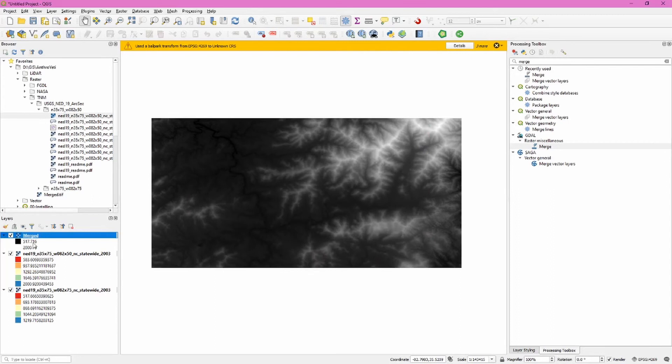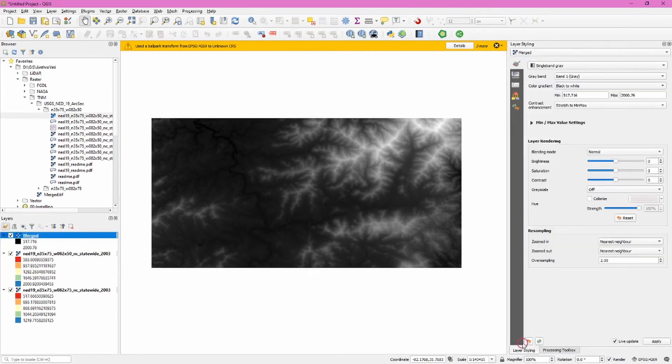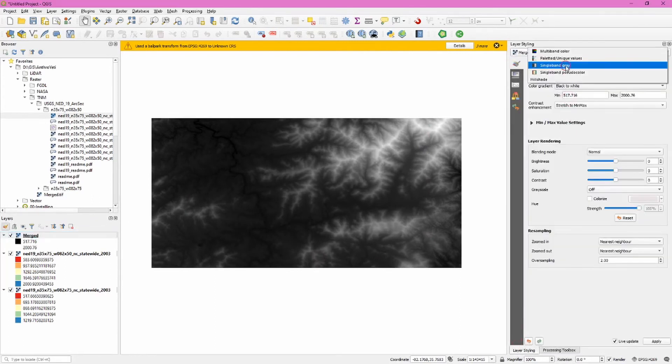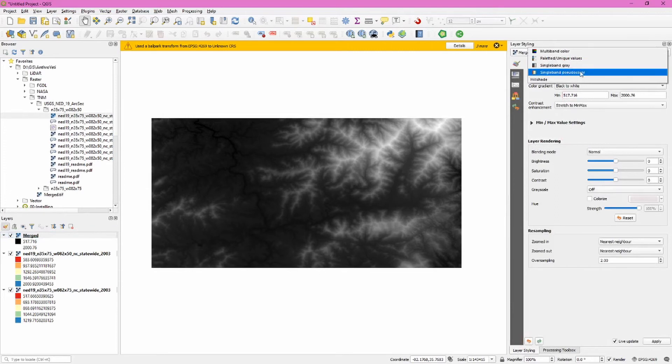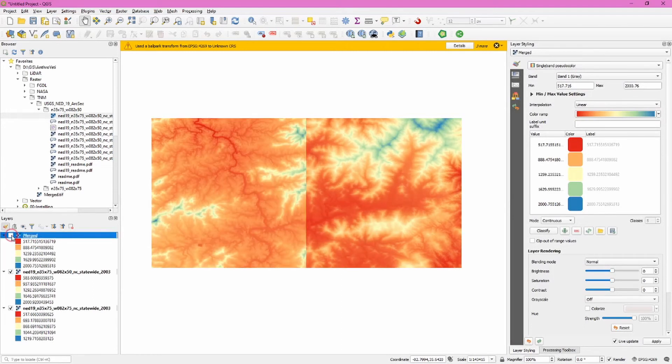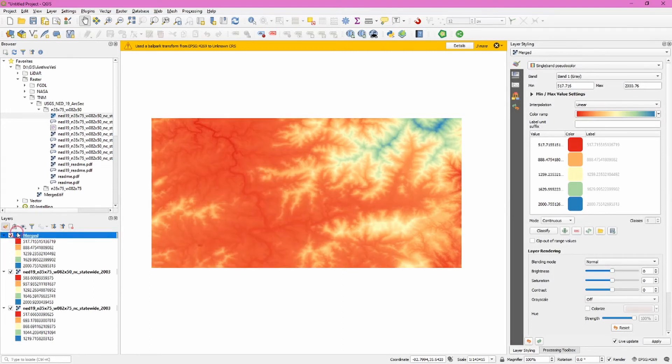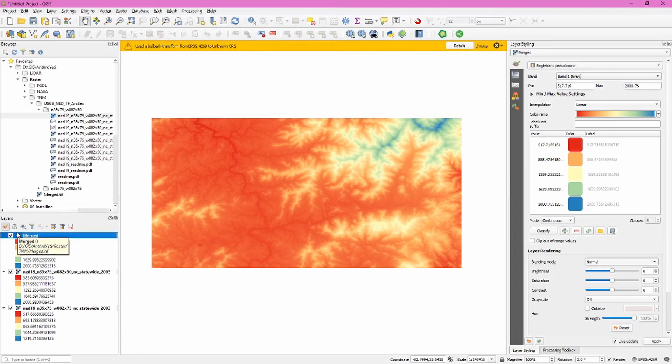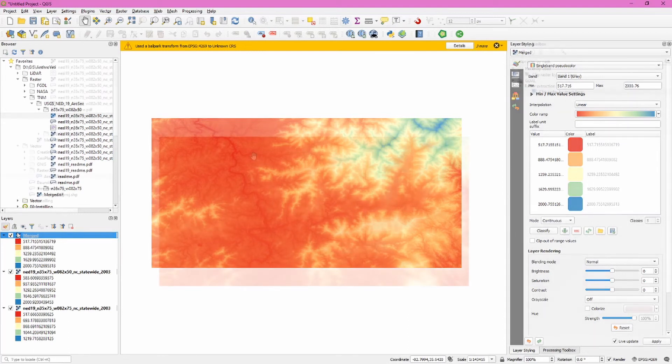Let's change the symbology for this merged data set. Click single band gray drop down, choose single band pseudo color. It'll choose the color ramp you were previously looking at and so if you turn this on and off you'll see now that since the highest and lowest value is the same because this is one file you don't get that break in the data that we were seeing in the separate files. So you've now joined and symbolized two freely downloaded raster elevation data sets. This is looking even better.